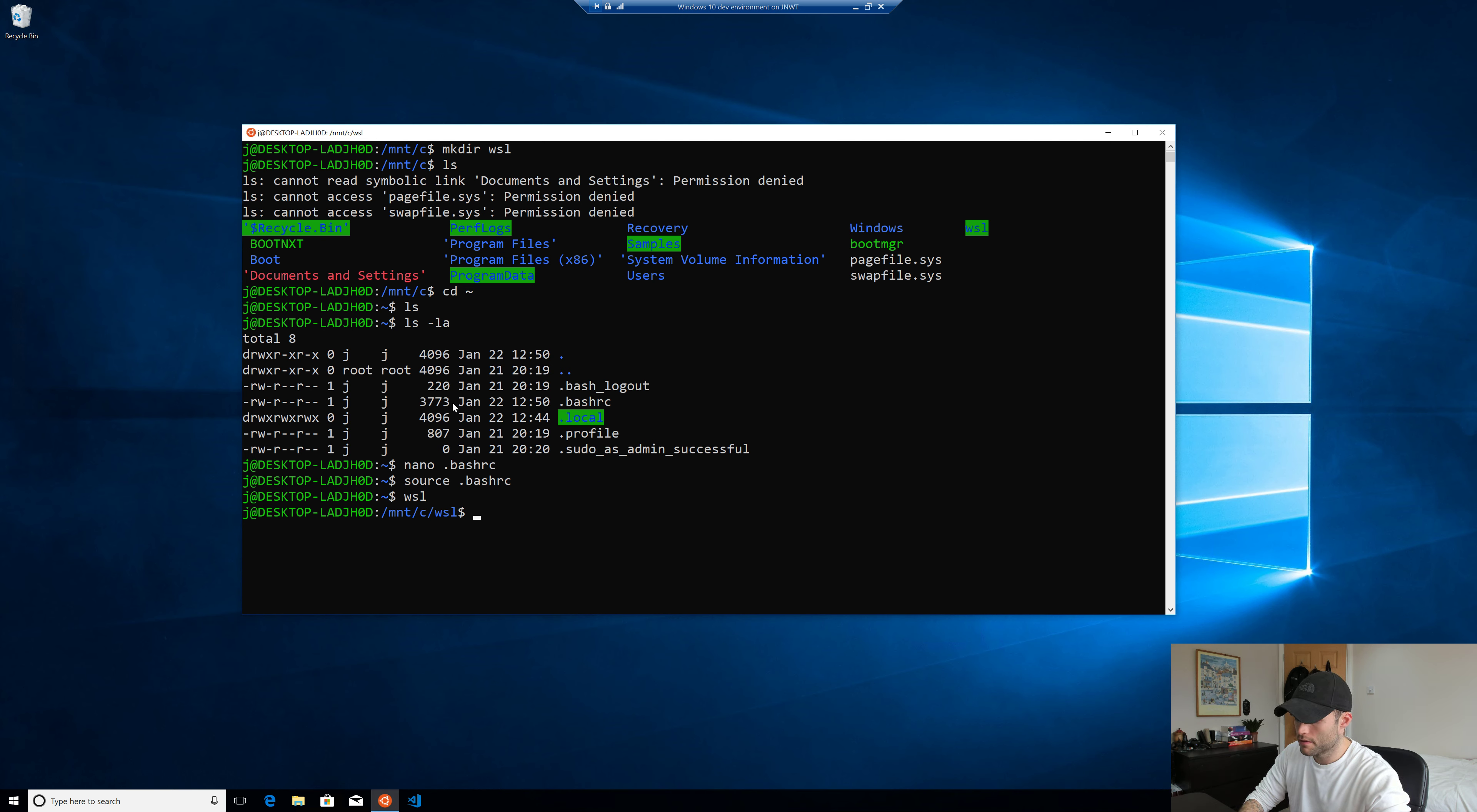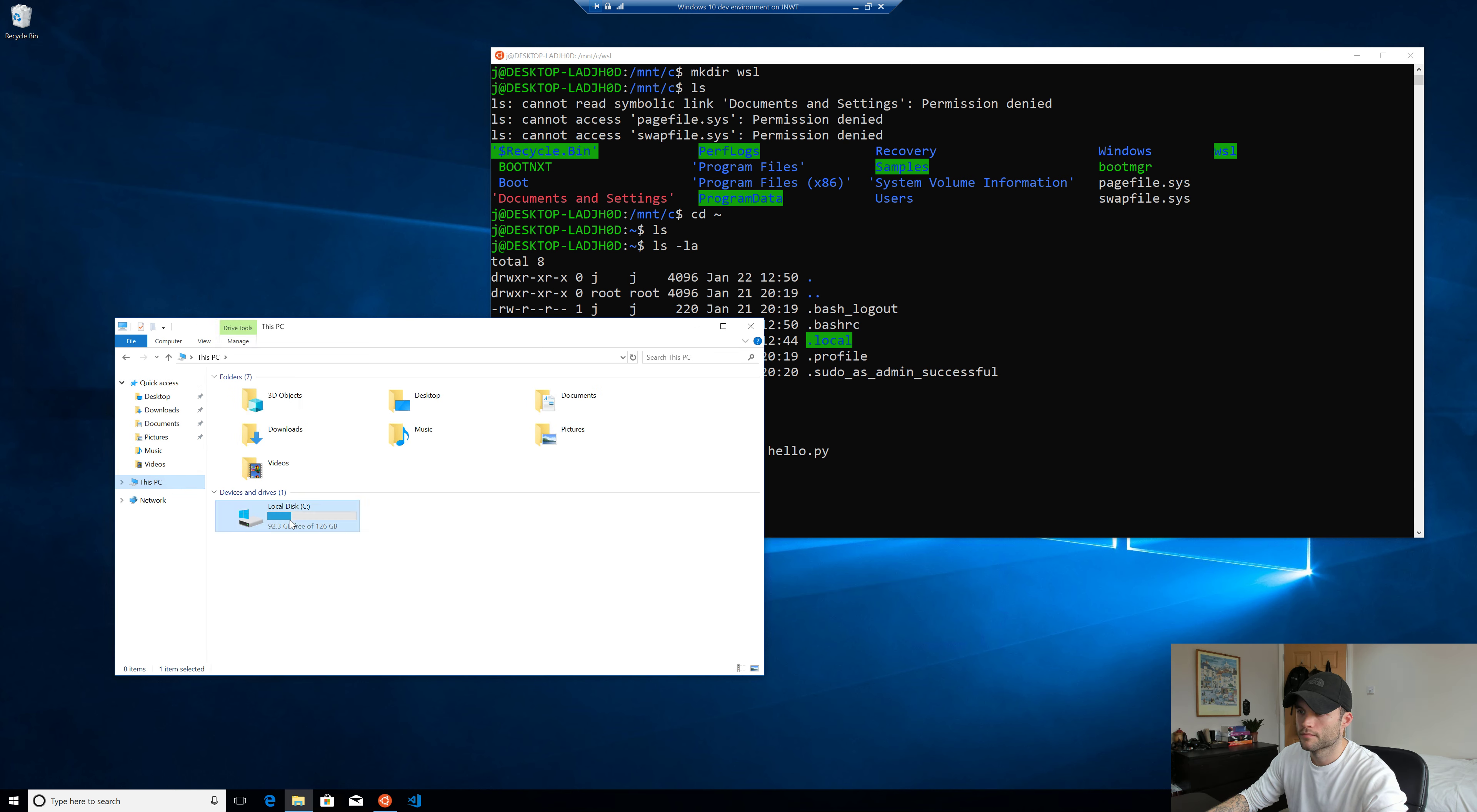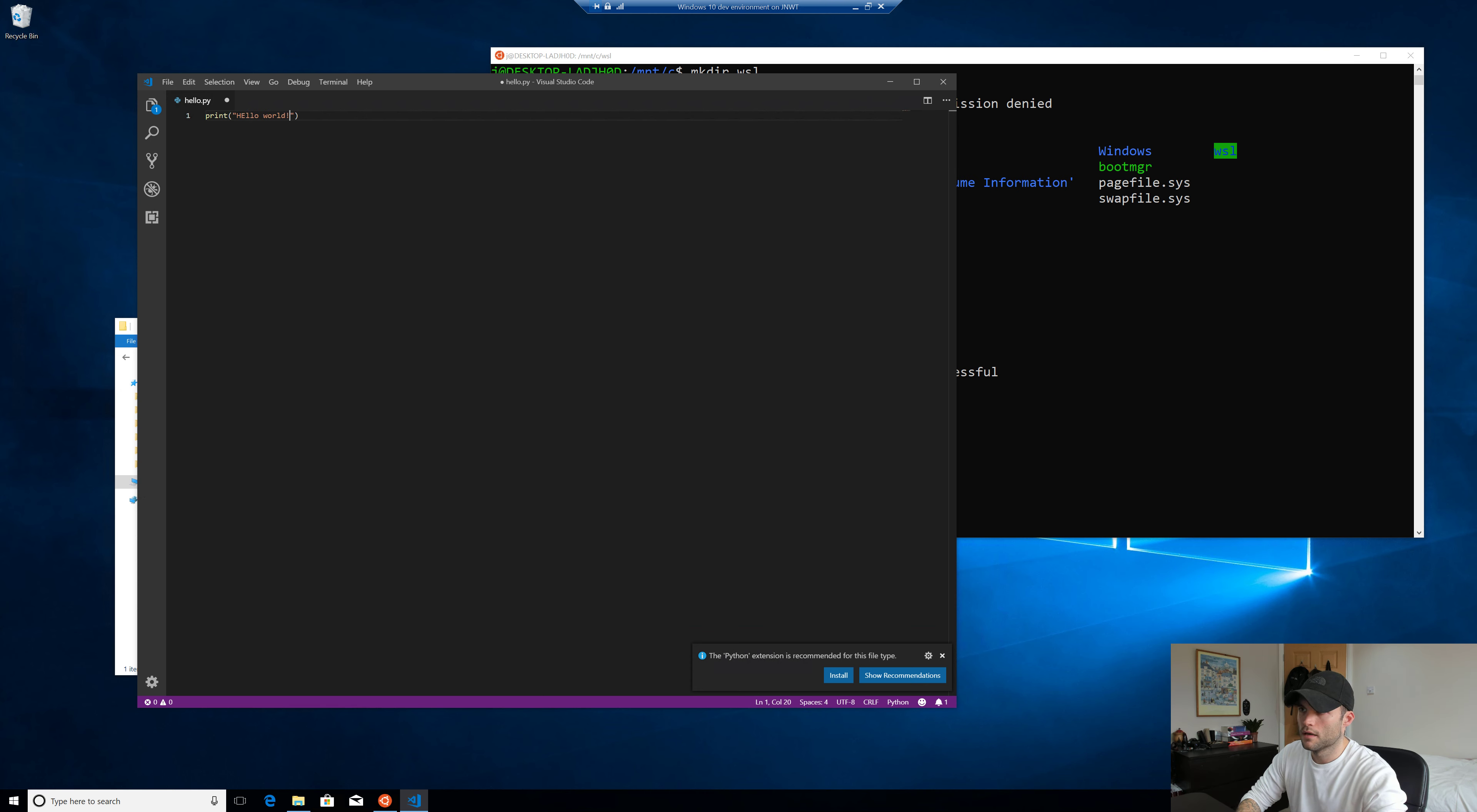Let's go ahead and create a file in here using Linux. And then we're gonna edit it using a Windows app. So let's make a Python file. Touch hello.py. If we do LS, we can see that there. So let's go ahead and open that with Visual Studio code. Let's make some changes. Let's just keep it simple. Print hello world. Save that file.